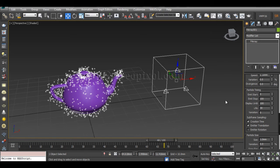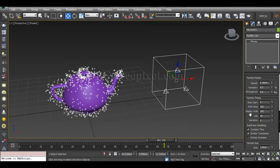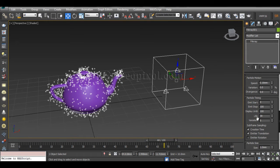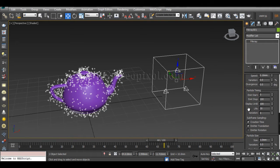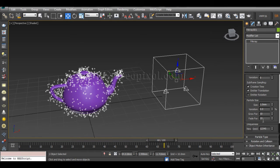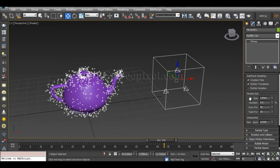You can make the life cycle of the particles vary. As I've mentioned in the last tutorial, whenever you see a Variation parameter under any particular parameter, that variation belongs to that parameter. Variation of Speed is under Speed; Variation of Life is under Life. So this is a very interesting and important concept.